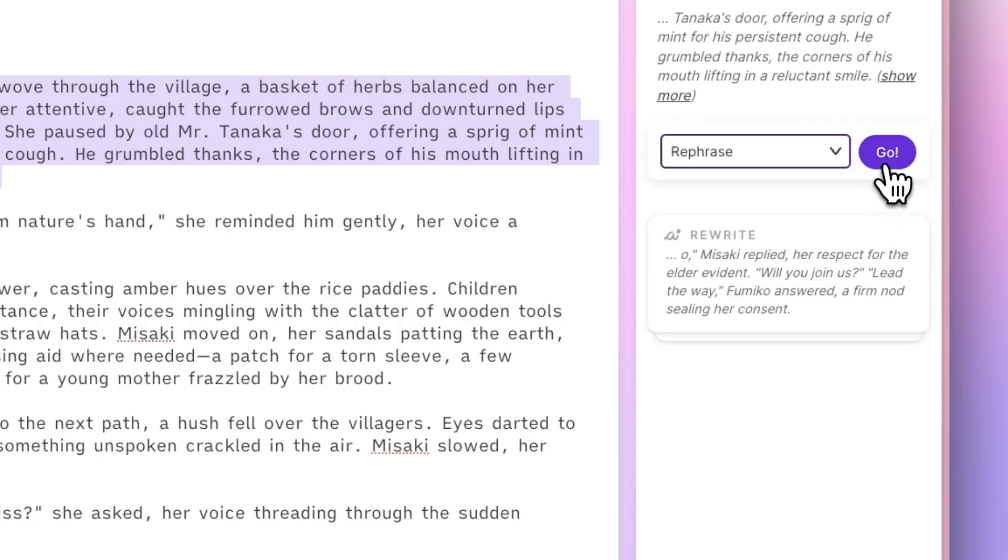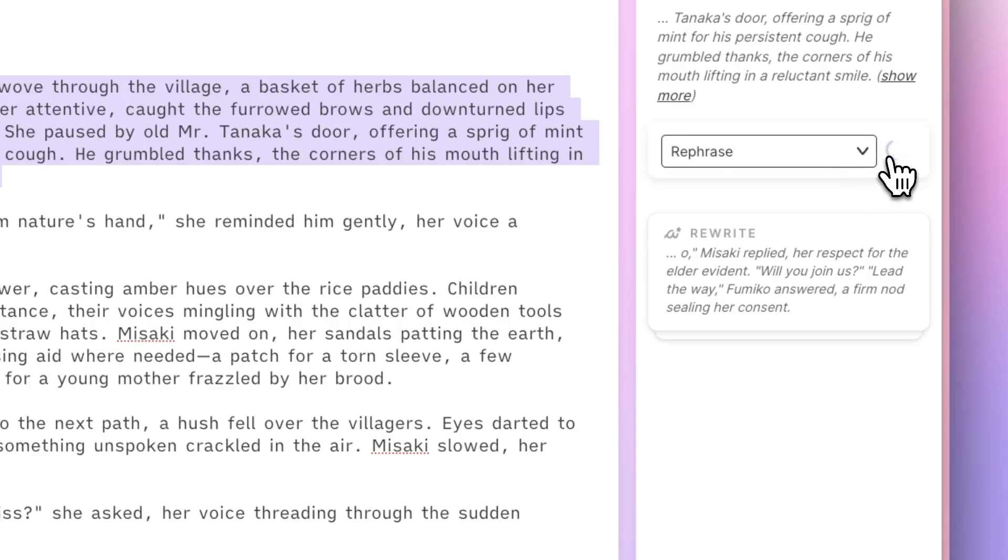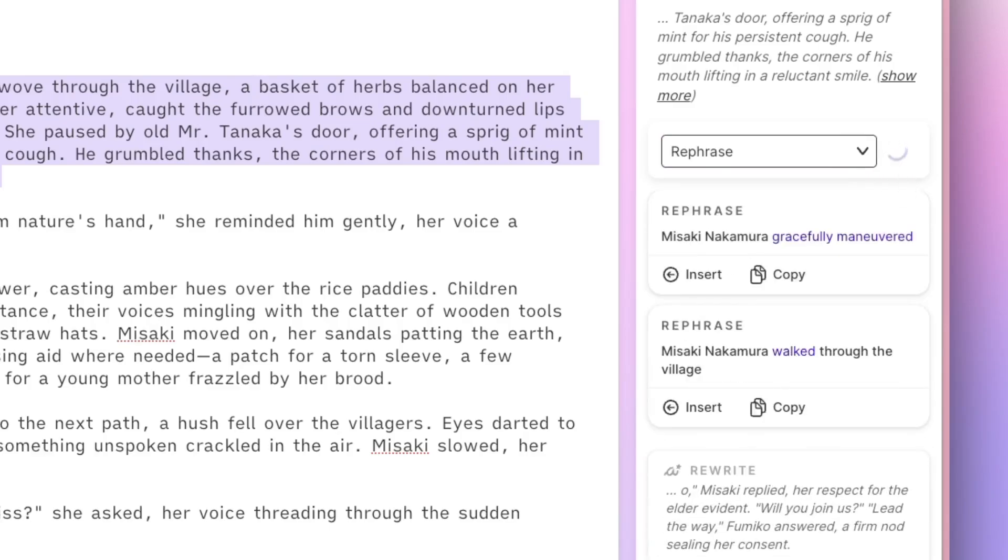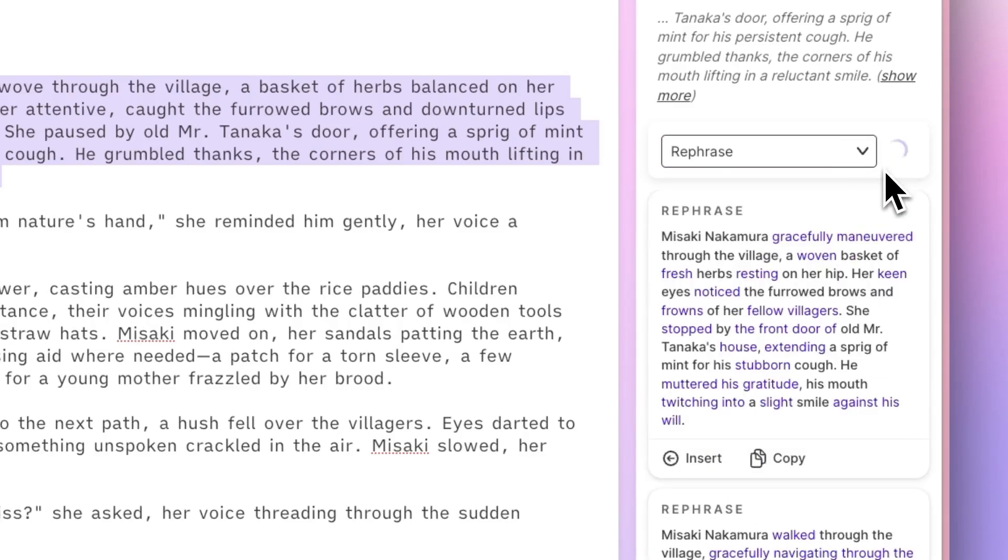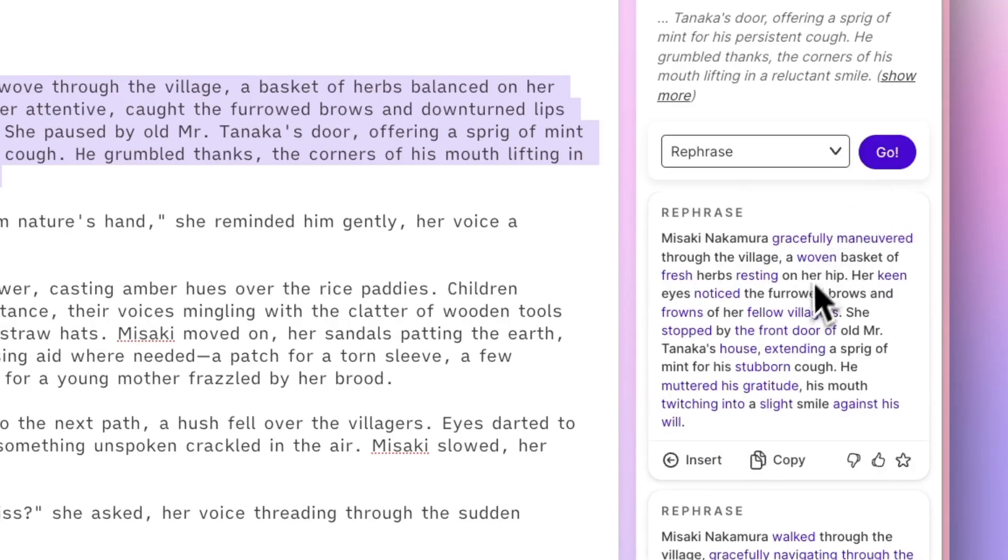When I say go, rewrite gets to work, and we see new cards appear in that history column. Once your results are ready, you'll see the updated prose in those cards.